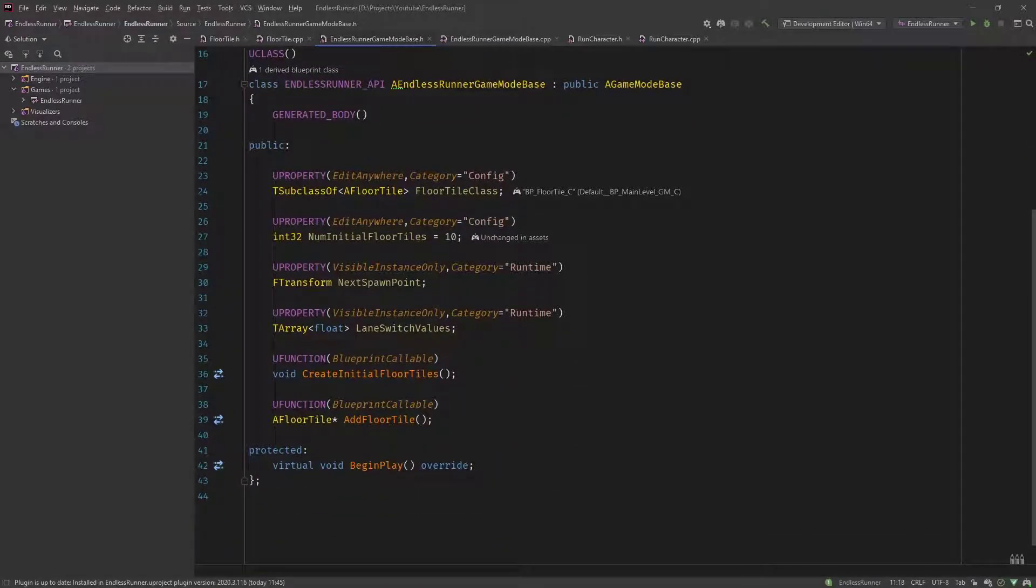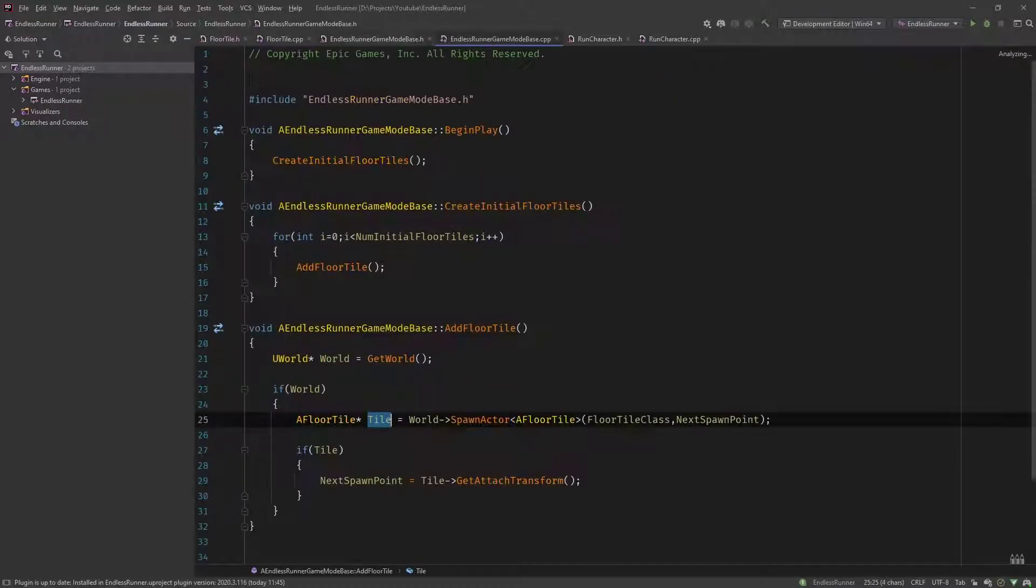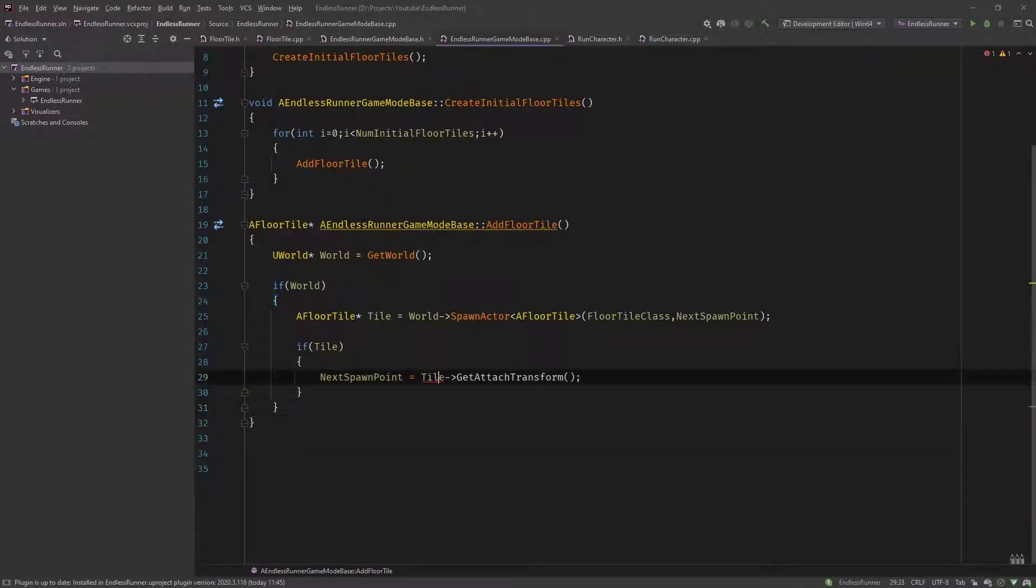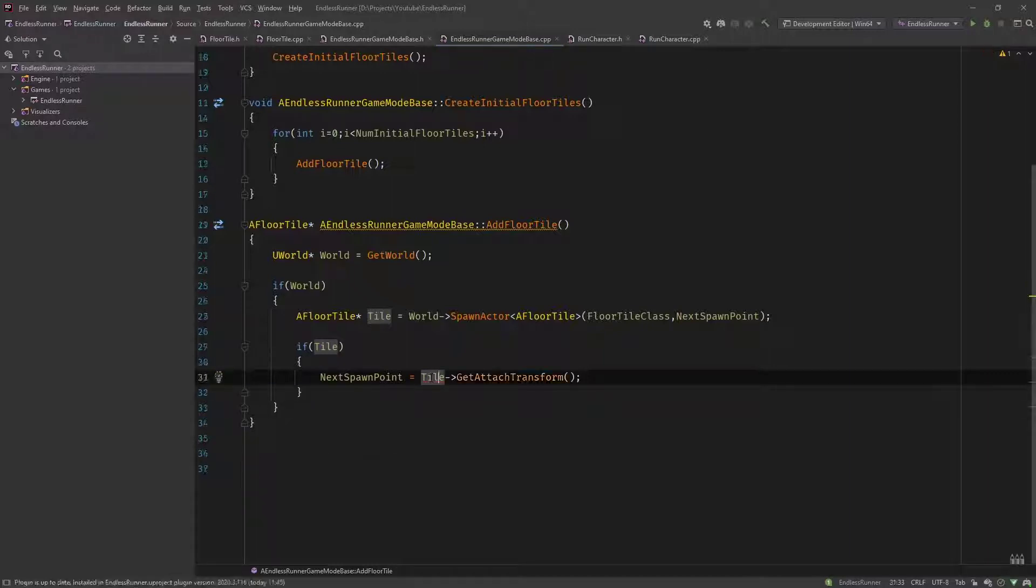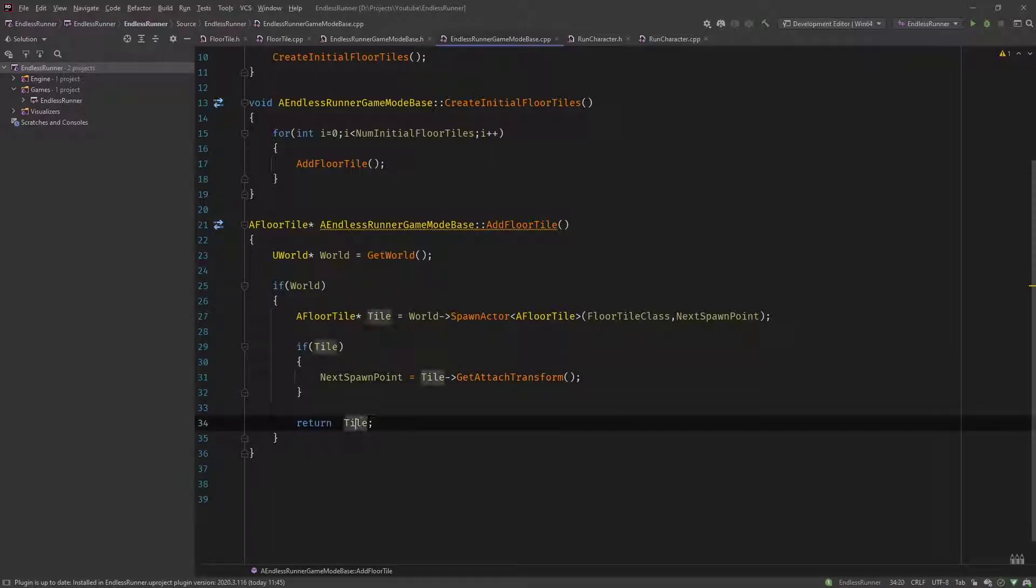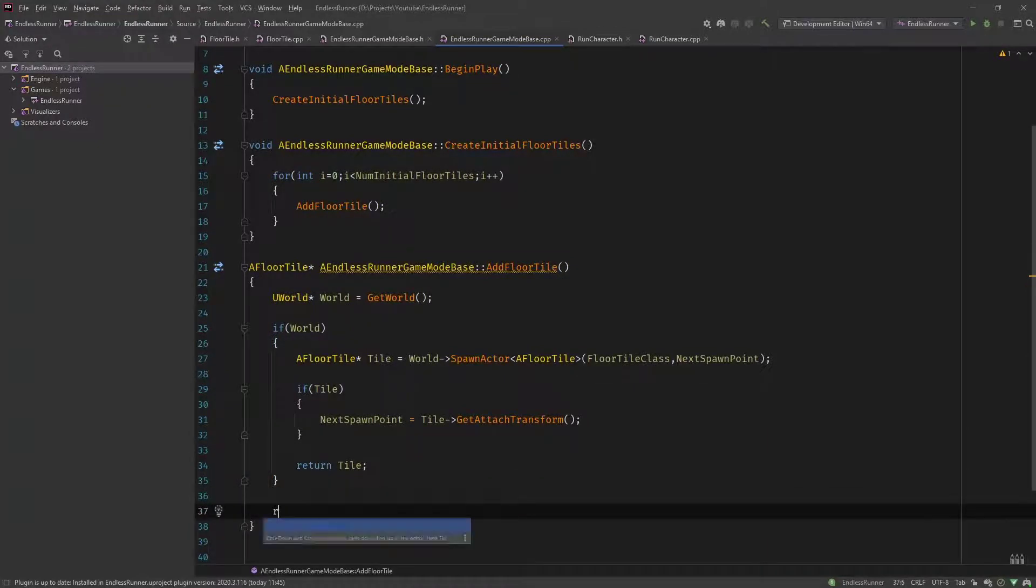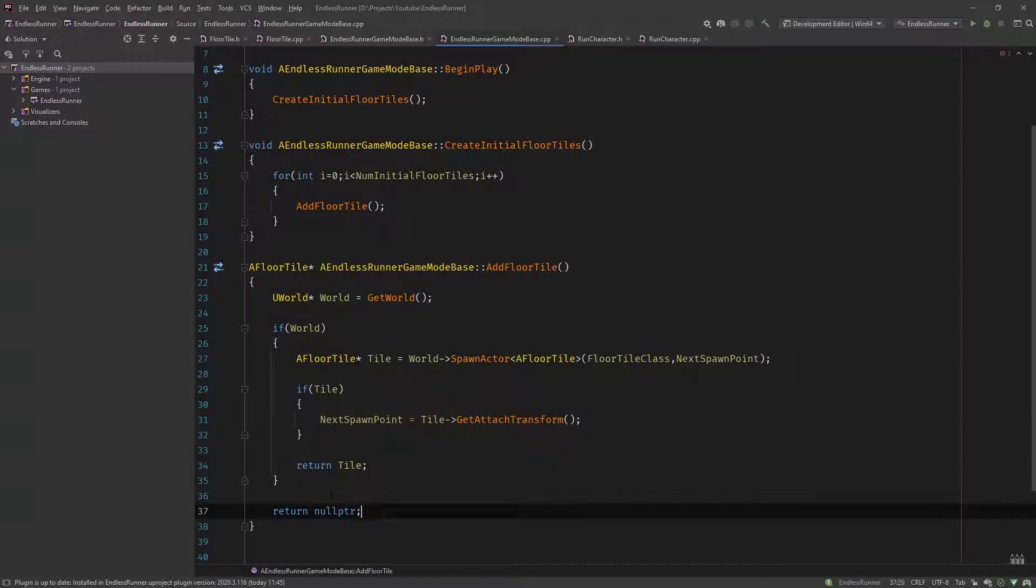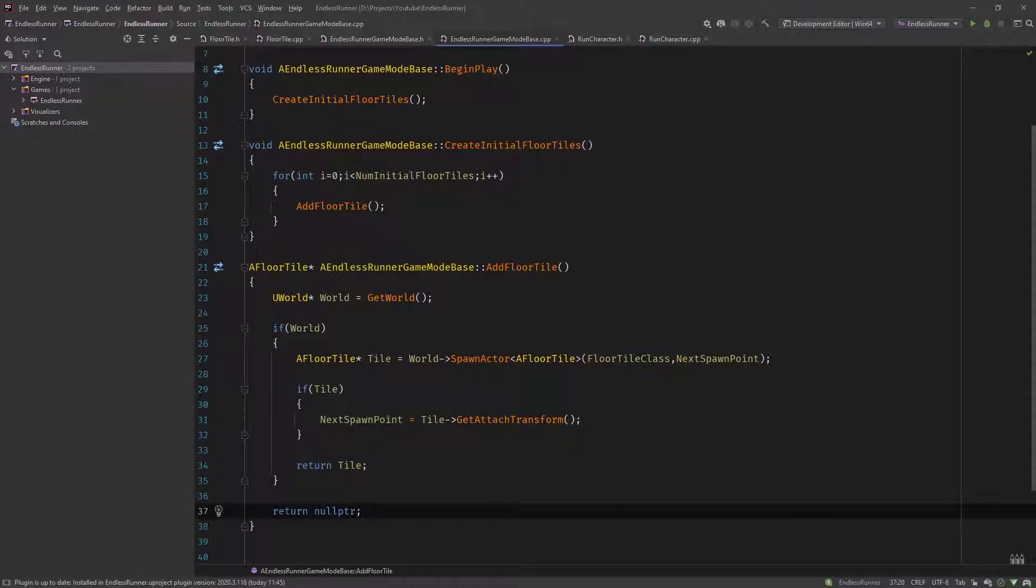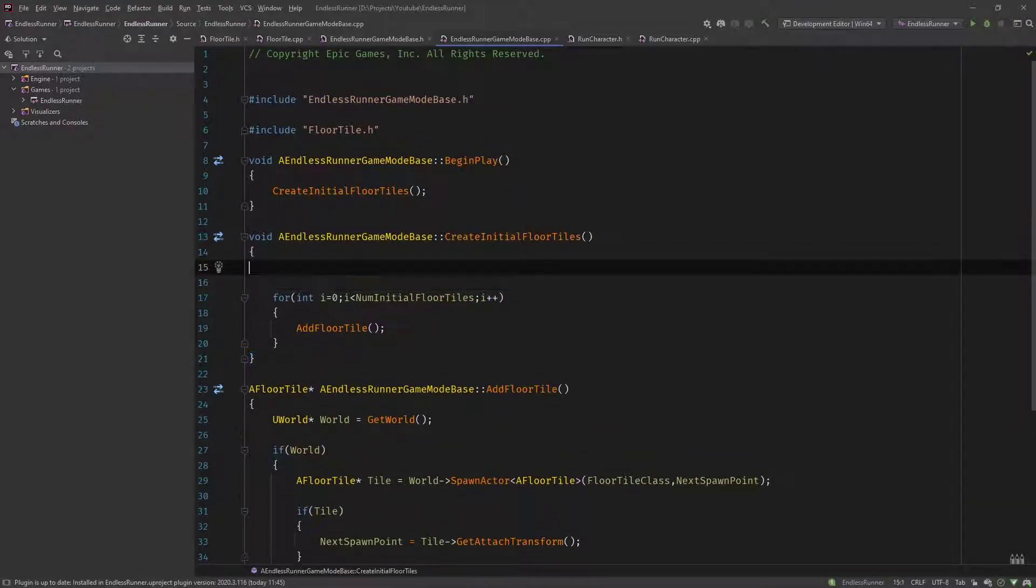Let's forward declare here and get rid of the include. Go into our CPP, change the signature. We need to include our floor tile so we can get access to the function again. Under here return our tile. This could either be a null pointer or the tile that's been spawned. If the world does not exist let's return null pointer here to satisfy compiler issues.